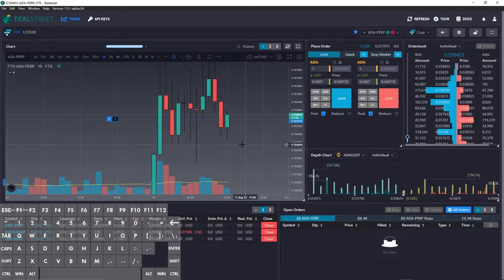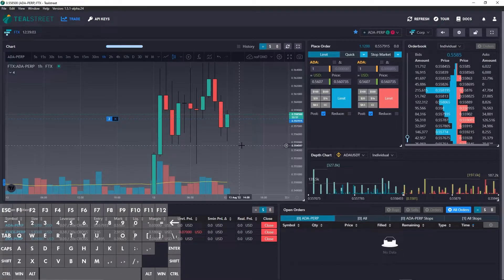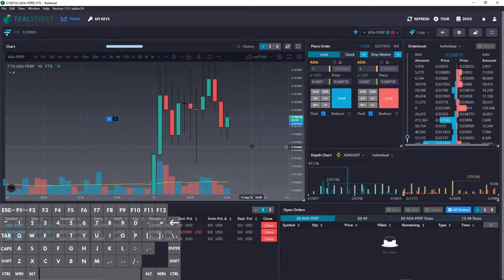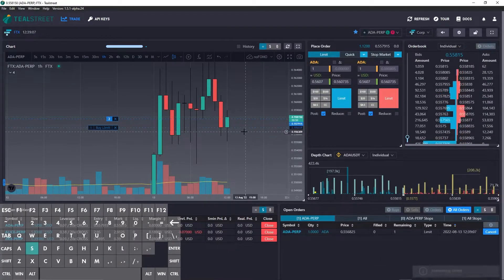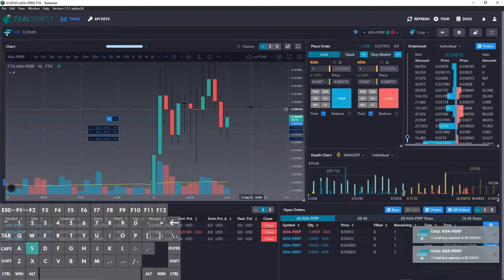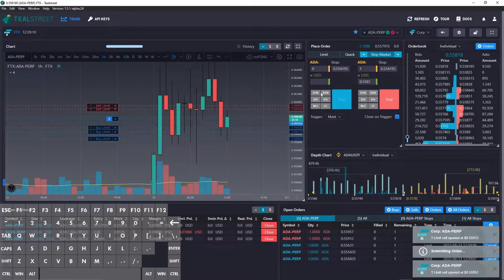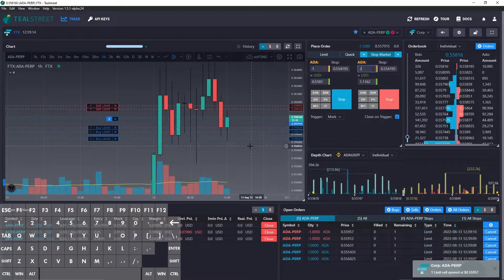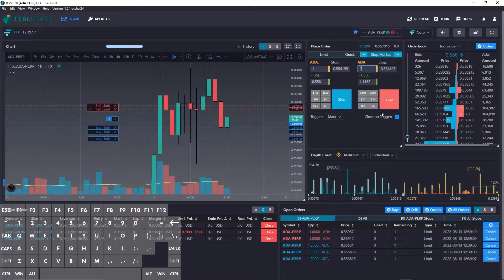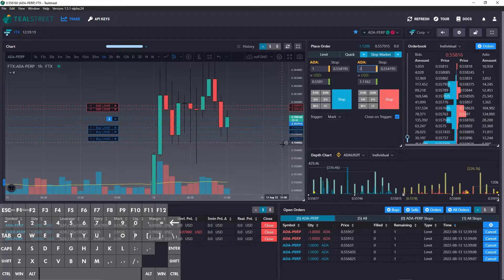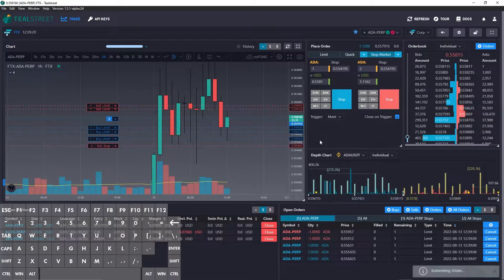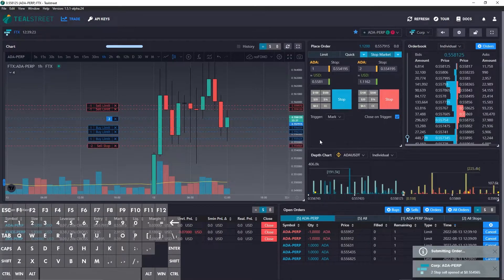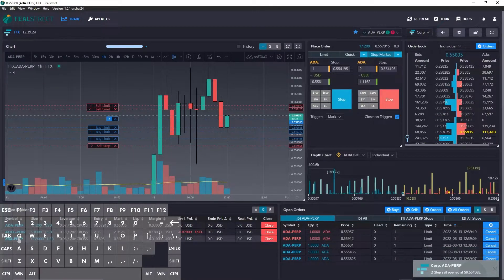Now we need to look at the next hotkey, which is cancel all orders. So I'm going to place some orders here, place some orders here. I'm going to place a stop. I'm going to do two. Use the stop sell there. Now let's go to a different market.